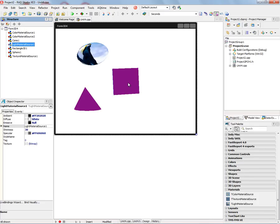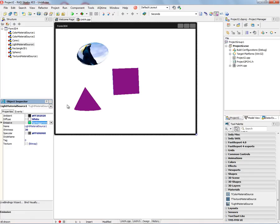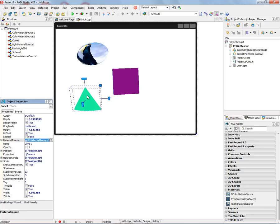So for example, let's set the emissive color instead of null, we'll set it to spring green. And then we'll associate with this cone the light material source. And now that cone emits its own color.